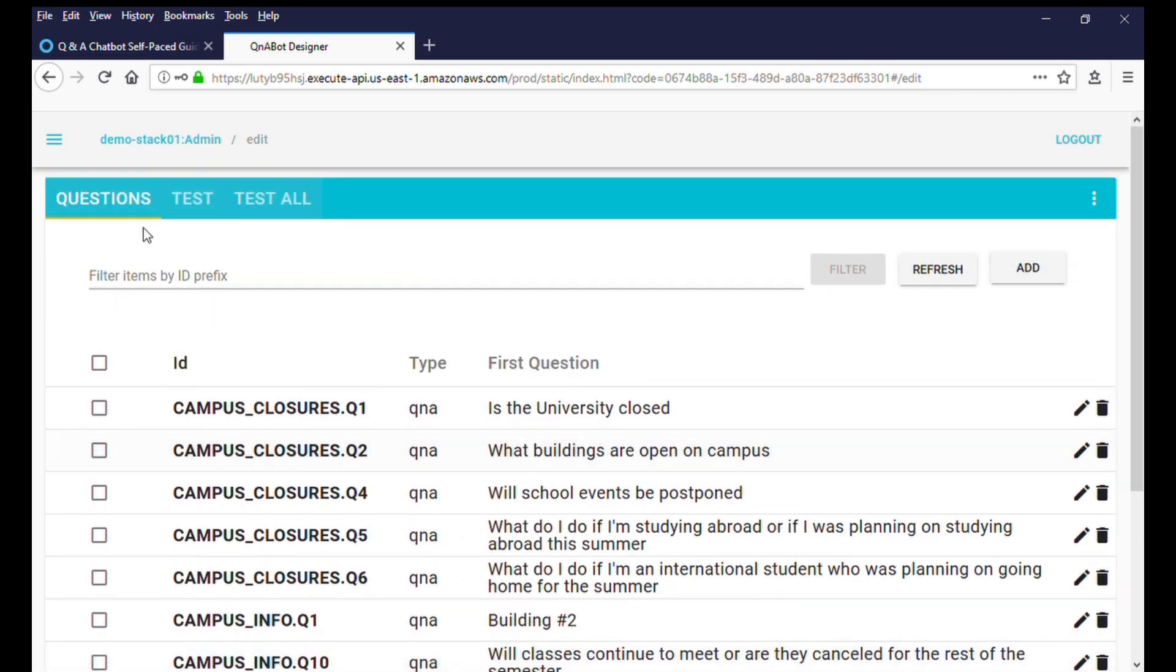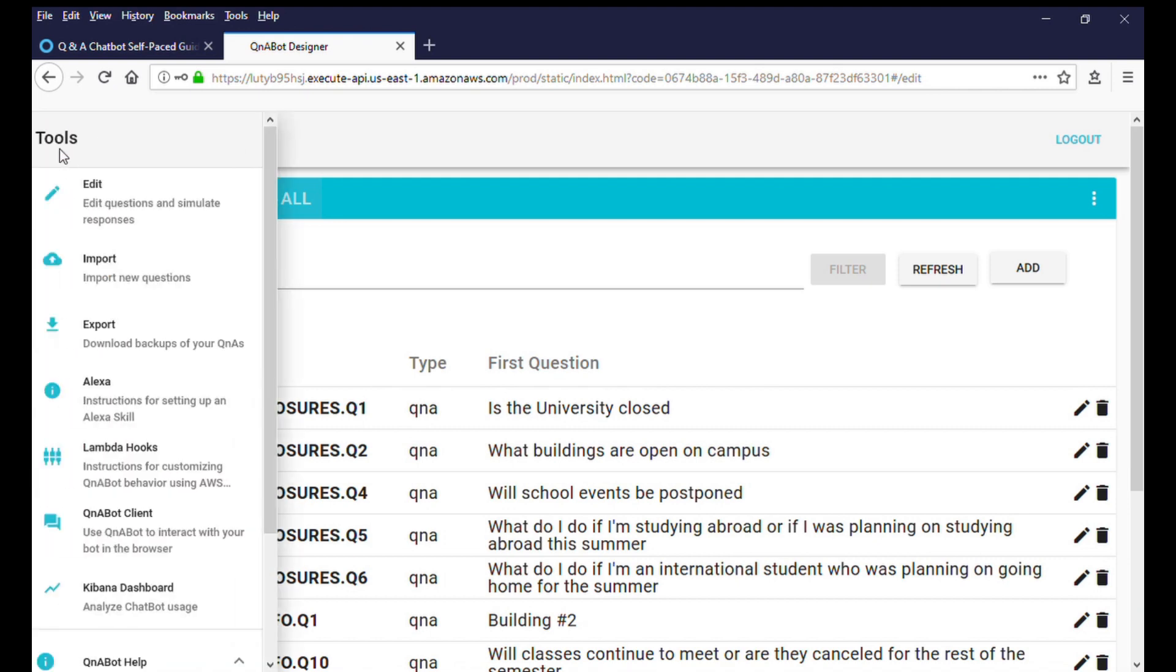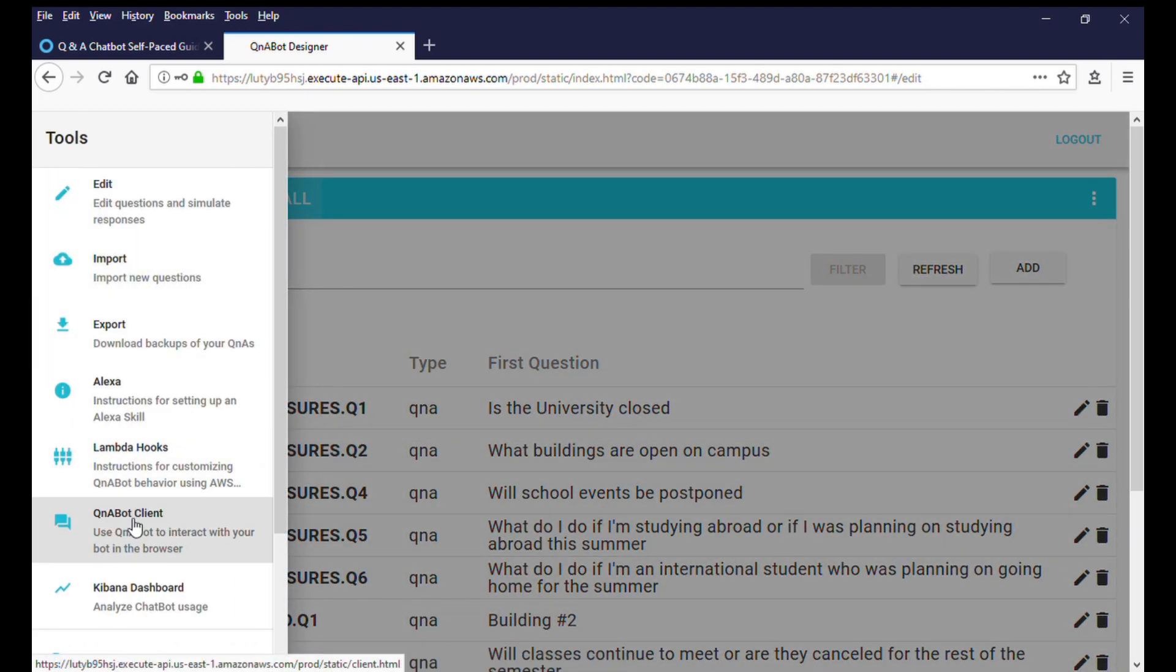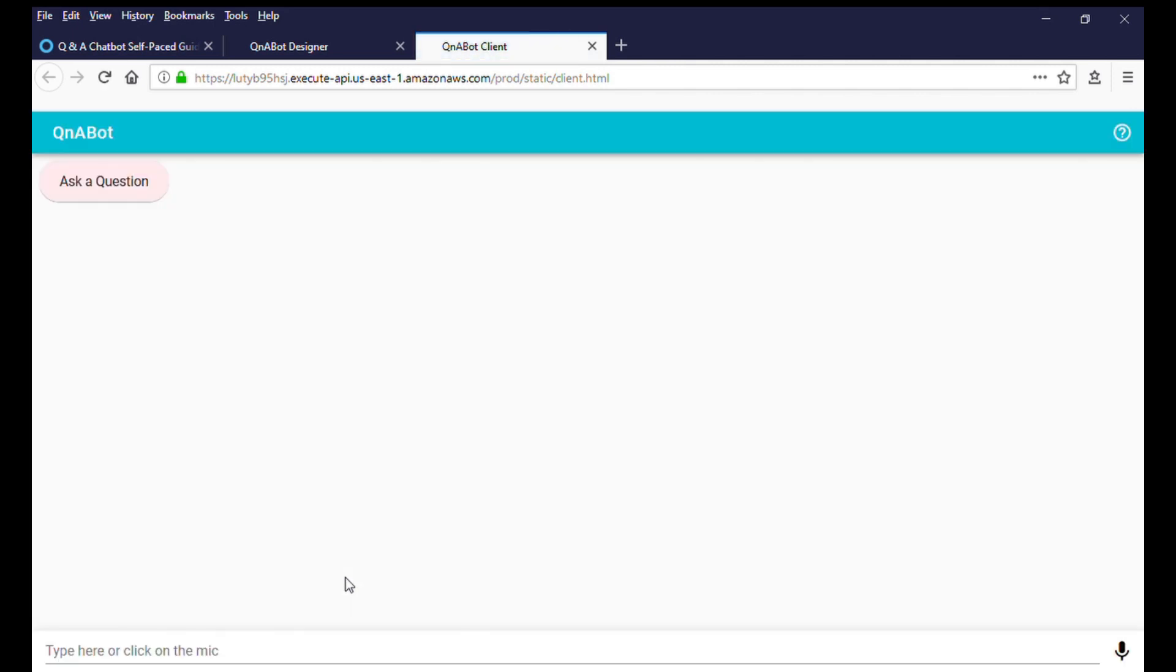Let's try out the chat experience. From the menu, select the Q&A bot client from the options. This will open a chat experience in a new tab in your browser. Let's try a few questions to get a feel for the experience.